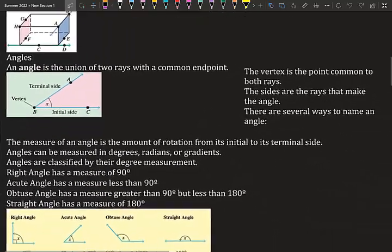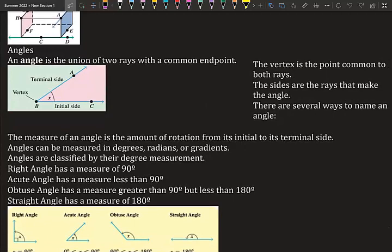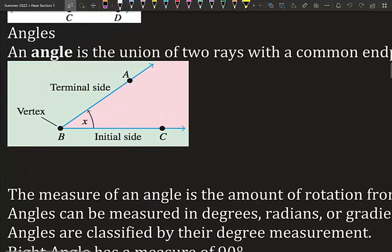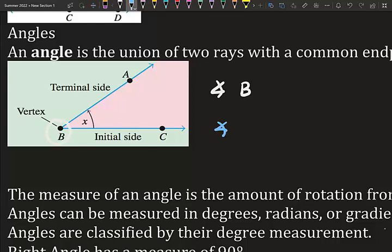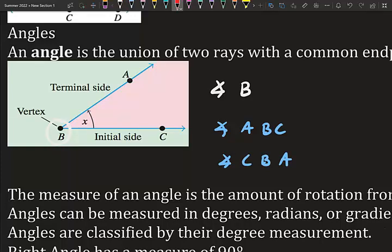An angle is the union of two rays with a common end point. The initial side doesn't move, and the terminal side makes the angle. The vertex is the point common to both rays, and the sides are the rays that make the angle. This angle can be named angle B (the vertex), angle ABC, or angle CBA — all three names have B in common and refer to the same angle.